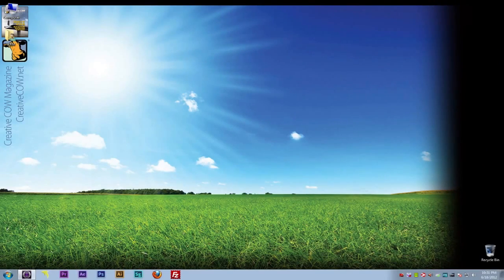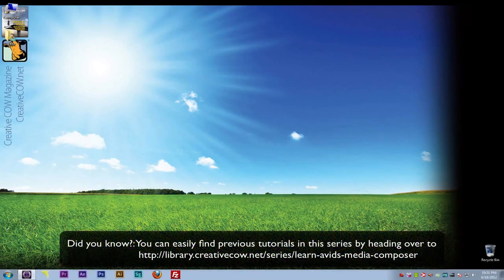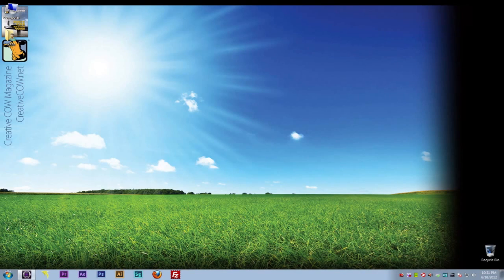Hey everyone, Kevin P. McAuliffe here and I am back again with another Creative Cow tutorial. In our continuing look at Avid's Media Composer and Symphony, let's keep taking a look at our settings. We're moving on down and we're actually going to get into digitizing now. We're going to talk about the digitizing setting and get into the capture tool and take a look at exactly how you're going to digitize material into Media Composer.